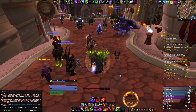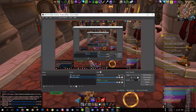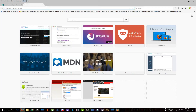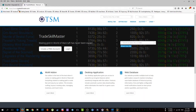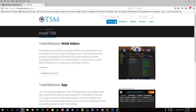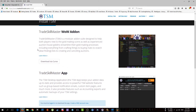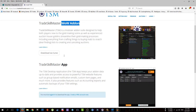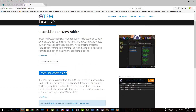First, let's see how to download the application — how to install the desktop application and how to download the in-game add-on. First you have to go to tradeskillmaster.com. Don't worry about the links, I will leave a copy of them in the description. Once you click on 'Install TSM', there are two things you have to do: there is the WoW in-game add-on and there is the Trade Skill Master app, which is the desktop application.